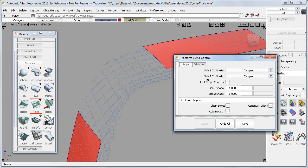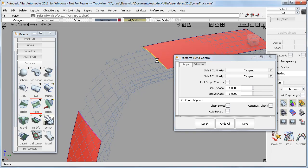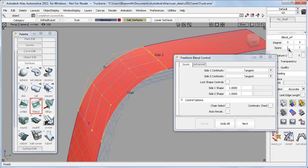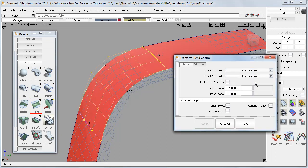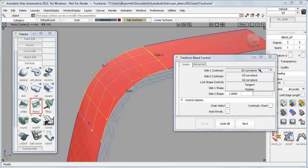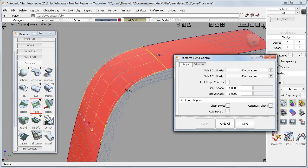I'll use the Freeform blend, and if I start with tangent on both sides, I get a degree 3 surface, which is single span. With G2, I get a degree 5 surface, again single span. And with G3, I get degree 7.